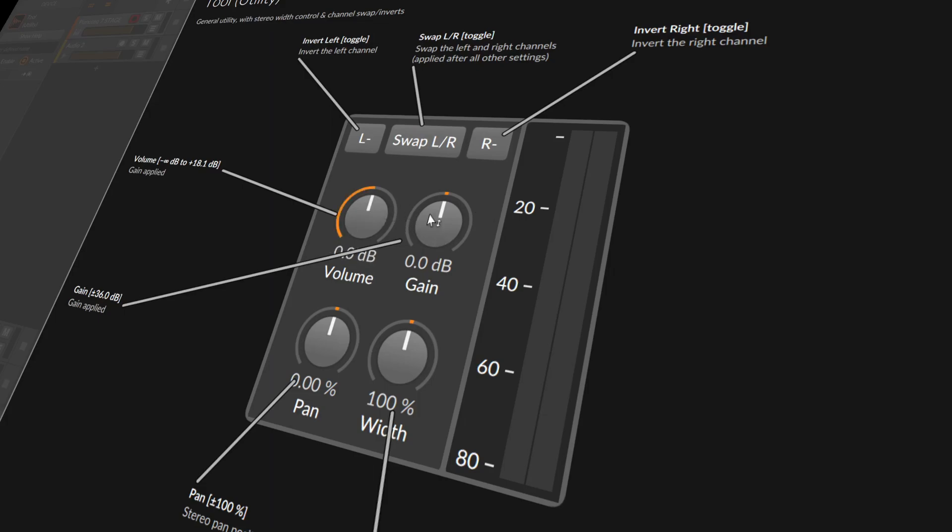You can use both, or maybe if you want to boost above 80 dB, 81 dB, then you can additionally use the gain knob here.